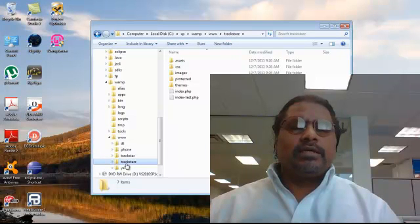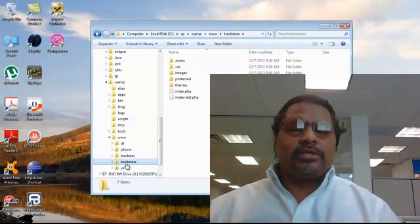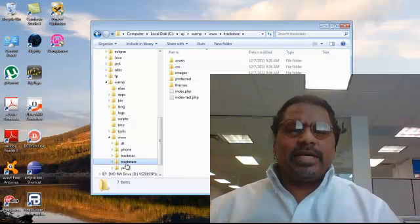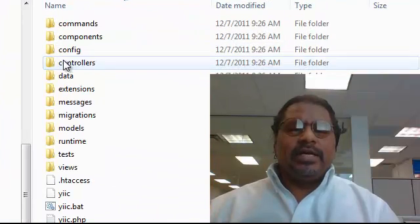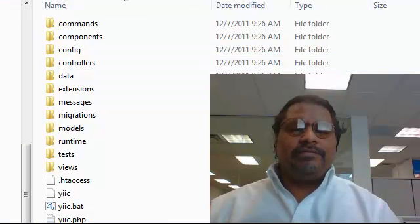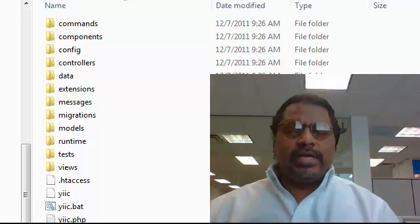And we can see that this subdirectory track stars as we indicated in the previous exercise has been created and that all the associated Yee files have been successfully created.